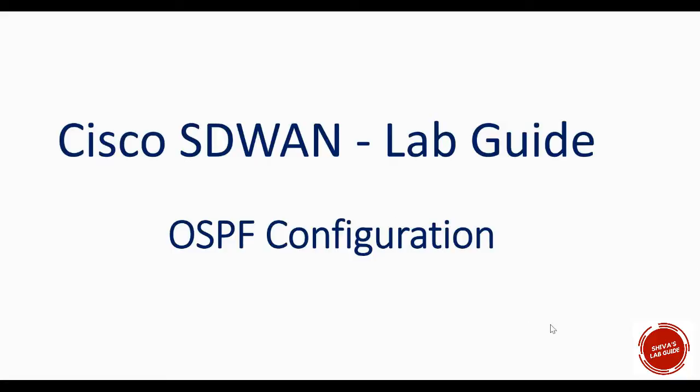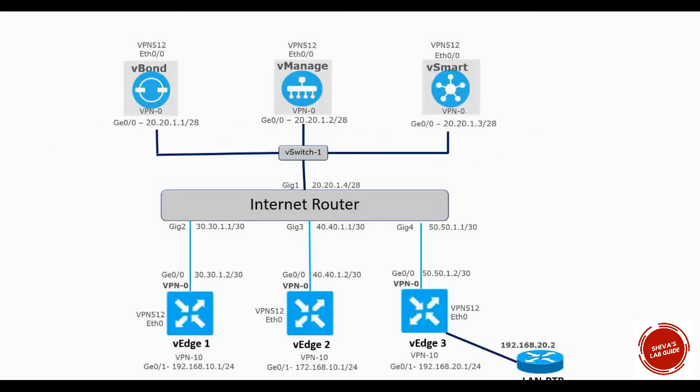Hi guys, in this video I'm going to show you how to configure OSPF in one of the VH routers from the VManage using the device template. This is our lab topology. I have onboarded VH3 in our existing setup.